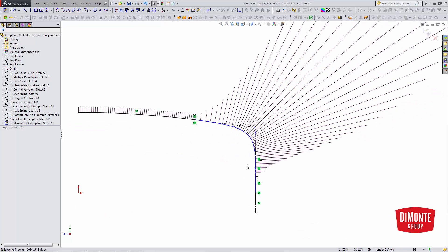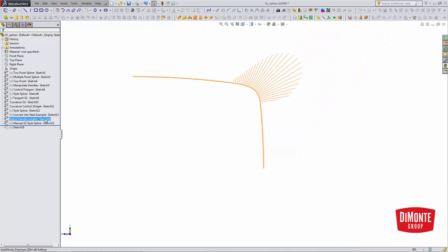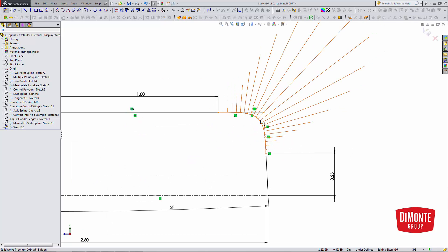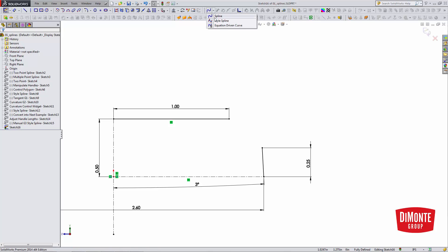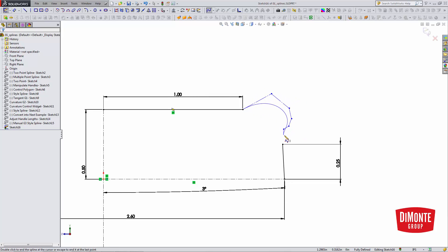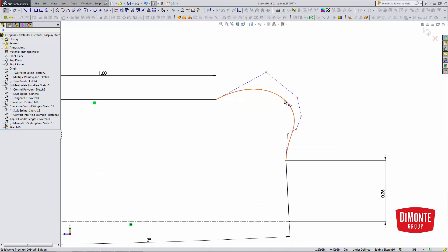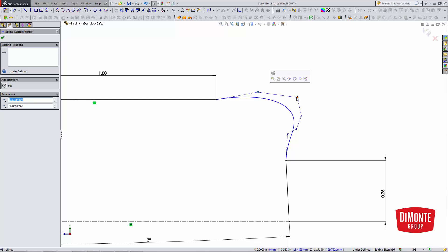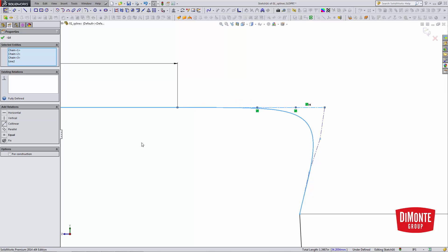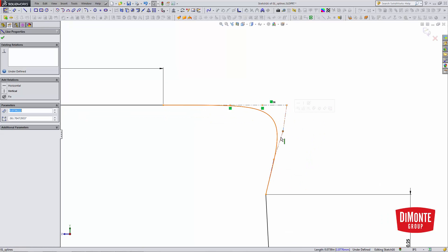The other way SolidWorks supports G3 connections is between straight lines — we can game the system by having the math work for us in the background. This is something you might see on the side of an iPhone; the iPhone has G3 blends. To create this G3 connection between two straight lines, I need to create a style spline with six points — six degrees — roughly positioned with three control points on one side and three on the other. I'll grab each line segment and make them co-linear to the straight line, and do the same thing on the other side.